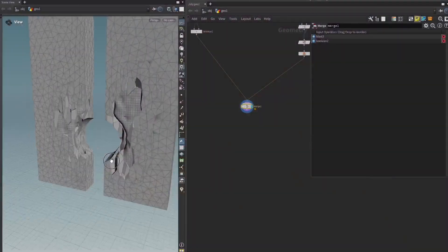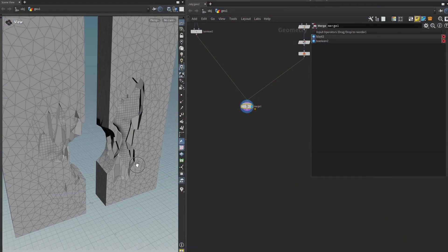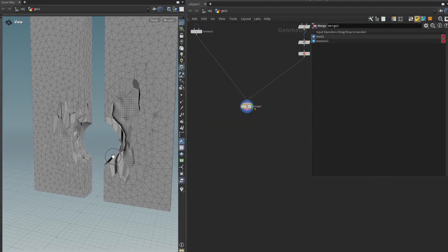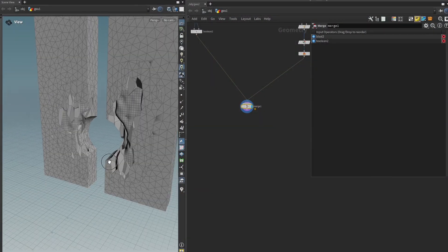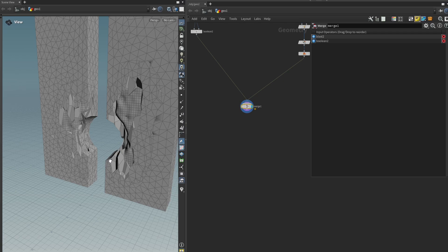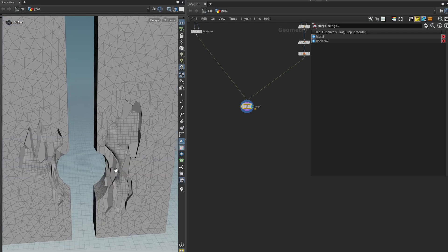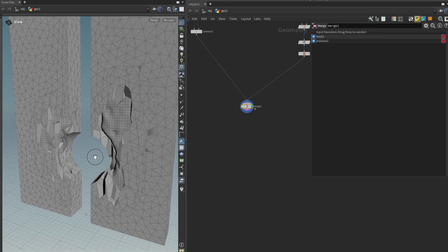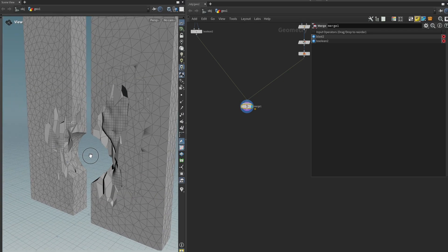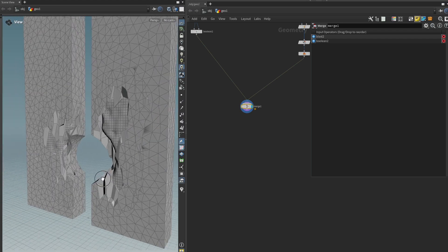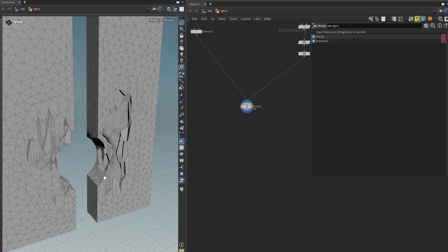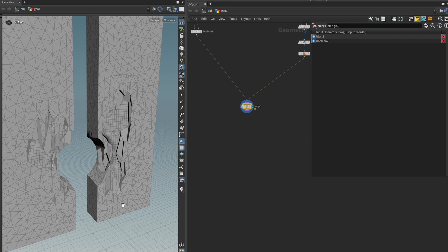Alright so here's what we left off. I think you can already see a good resemblance of the final runes right? But we still have a little bit of a journey to get there. So what I want to focus on in this chapter is how to get some interesting details and edge damage in there.